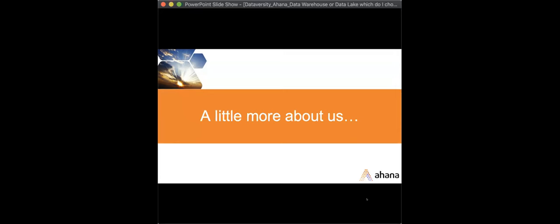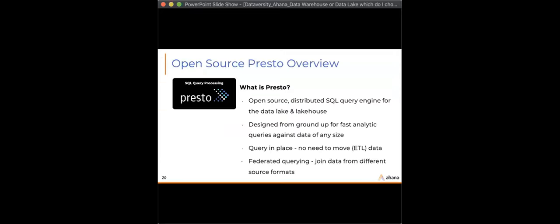Where does Ahana and Presto fit in? Presto is an open source distributed SQL query engine for the data lake and the lake house, built for fast analytic queries against data of any size. The project came out of Meta (Facebook) back in 2013, and today it's used at scale at internet giants like Uber, Twitter, TikTok, ByteDance, and Meta. You can query data in place without needing to move or ETL data, and it supports federated querying — joining data from different source formats.